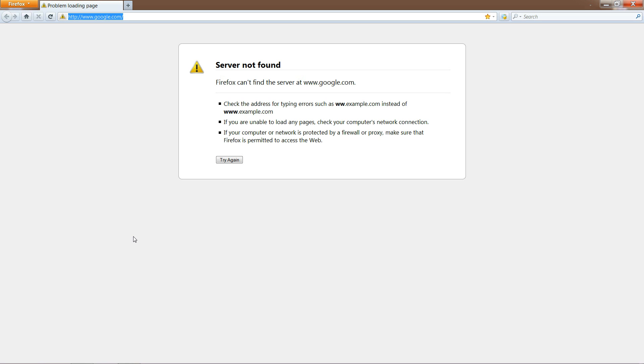The browser can be Firefox, Internet Explorer, or Chrome—it doesn't matter. In the address bar at the top, erase anything that's there and type 192.168.1.1.